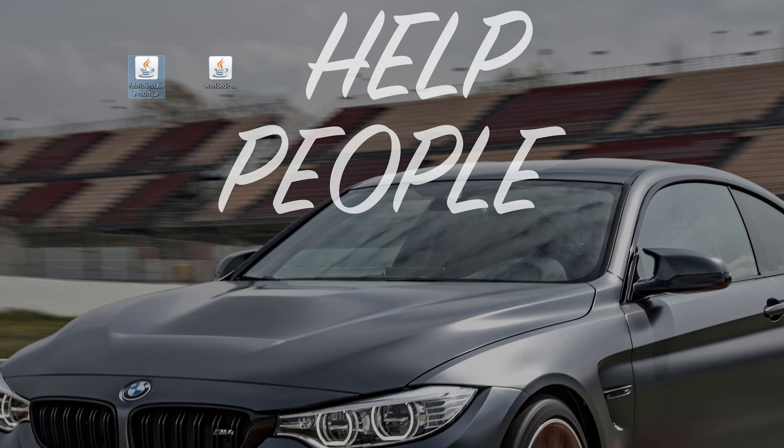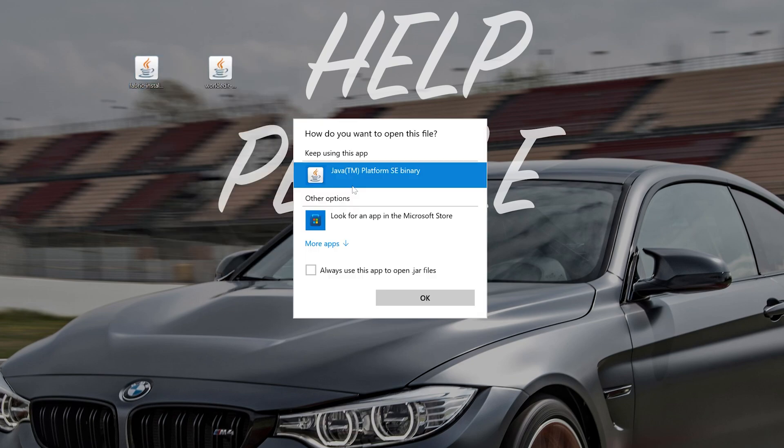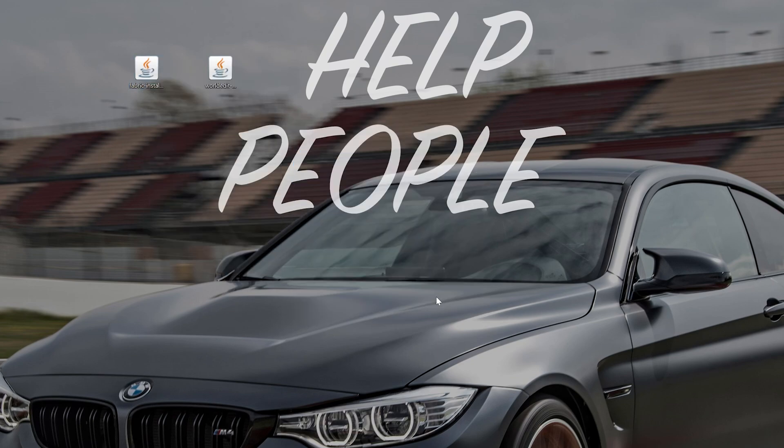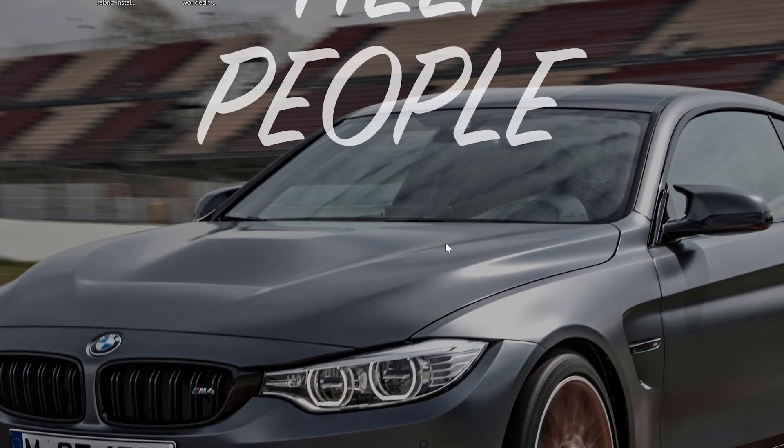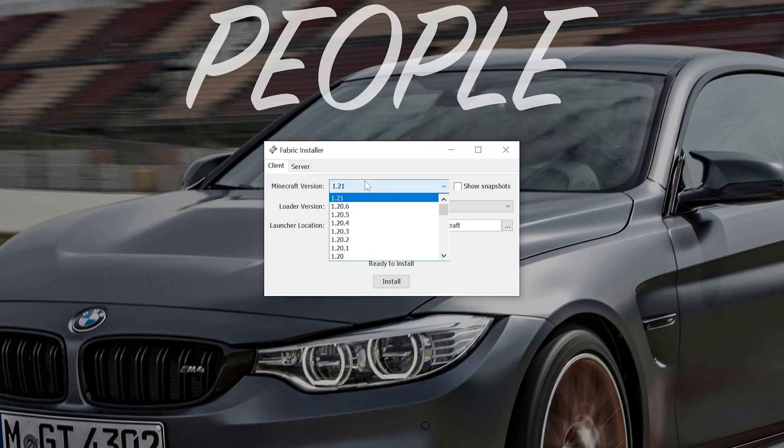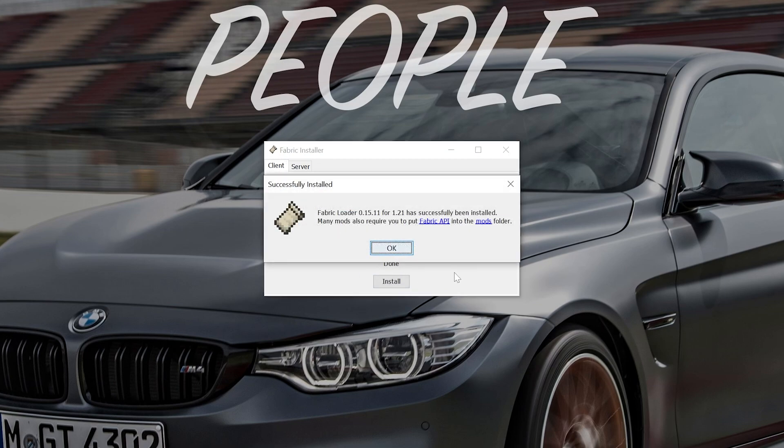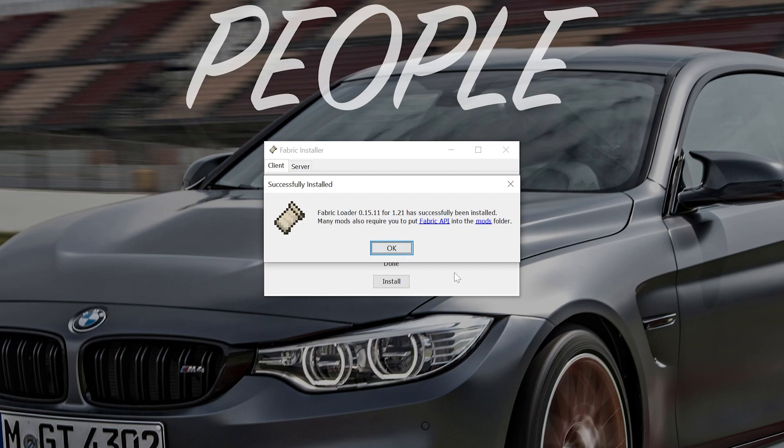Now we can go ahead and open up the Fabric installer. Right click on it, click Open With, click Java, and click OK. That's going to open up the Fabric installer. We just want to make sure the 1.21 version is selected and then click Install. At this point Fabric will install. The only reason this wouldn't work is if you've never played Minecraft 1.21 before. If that's the case, just open it up to the main menu without any mods or anything, come back, and you'll be able to install this.